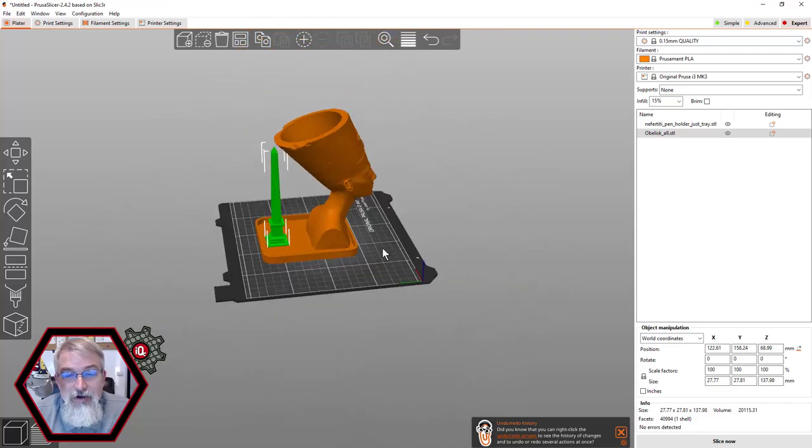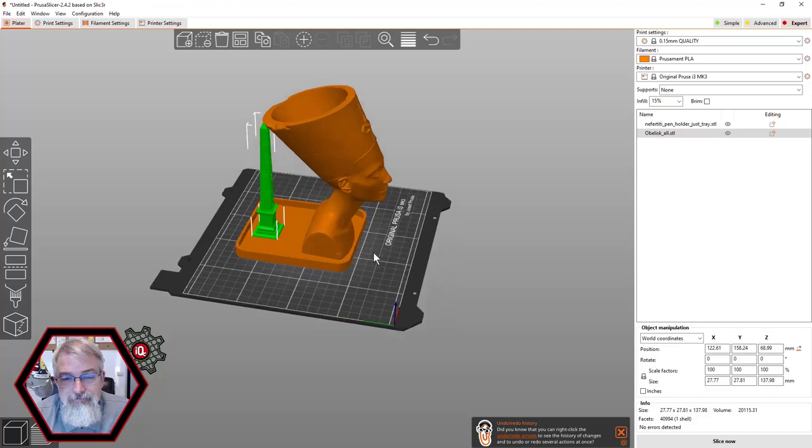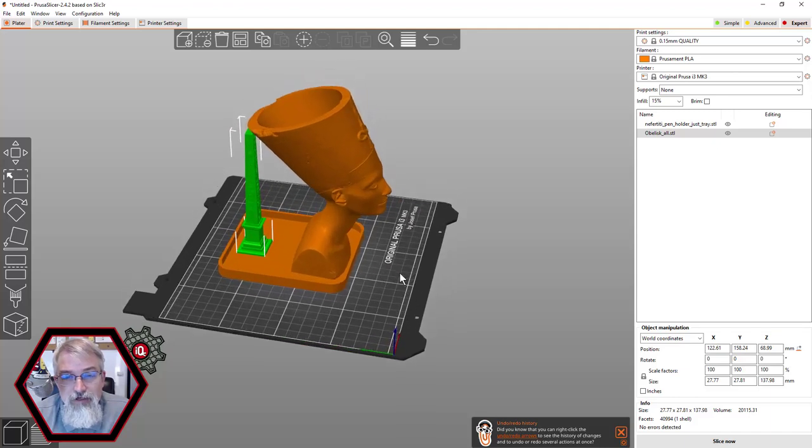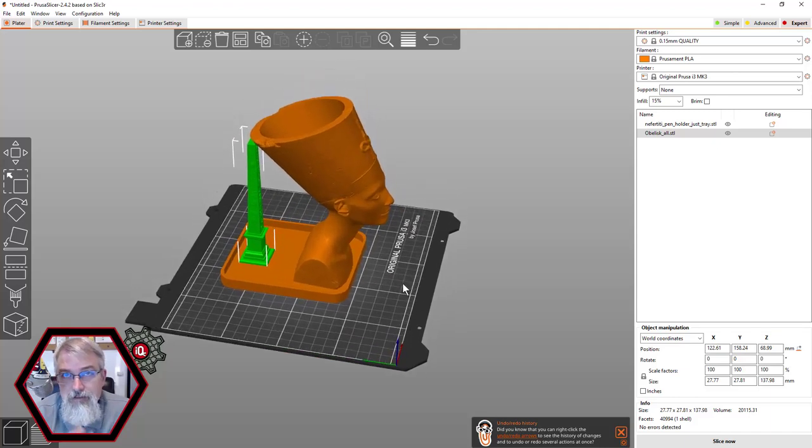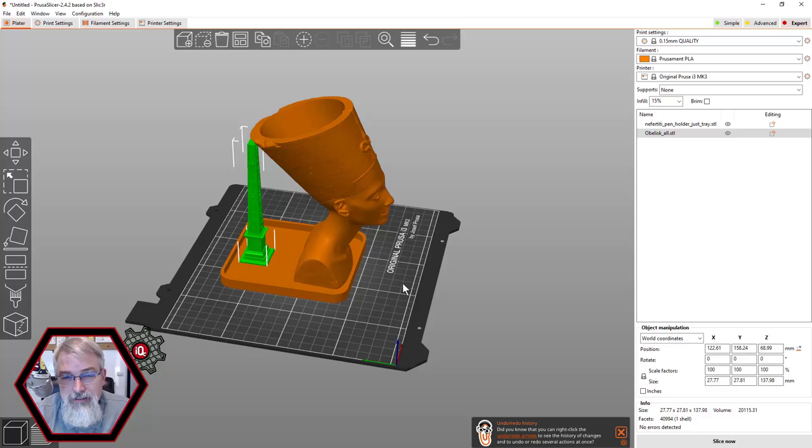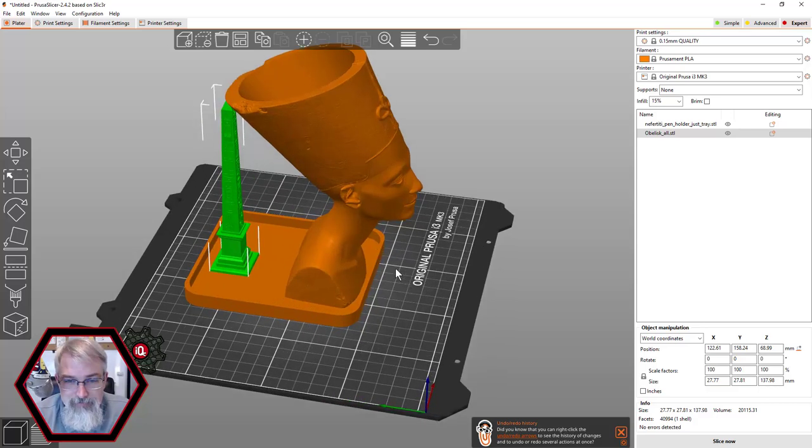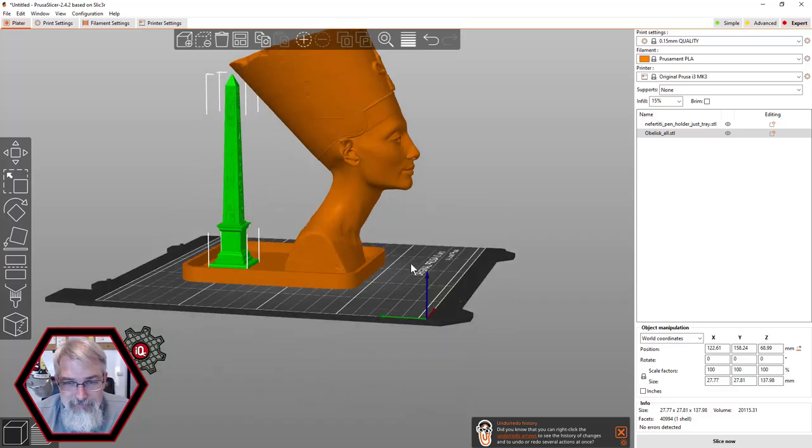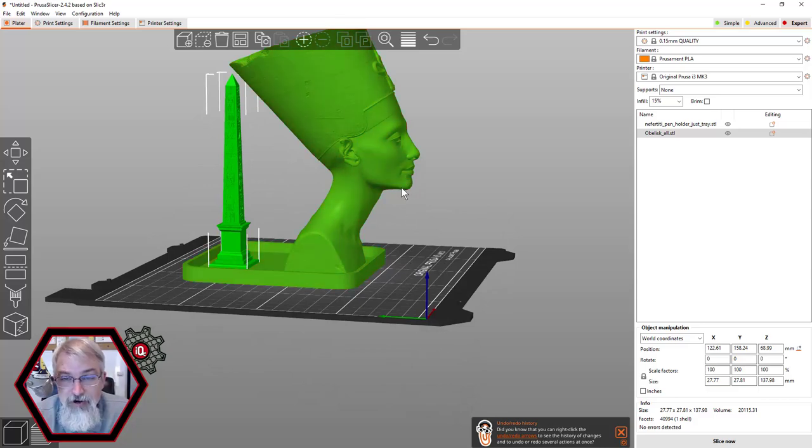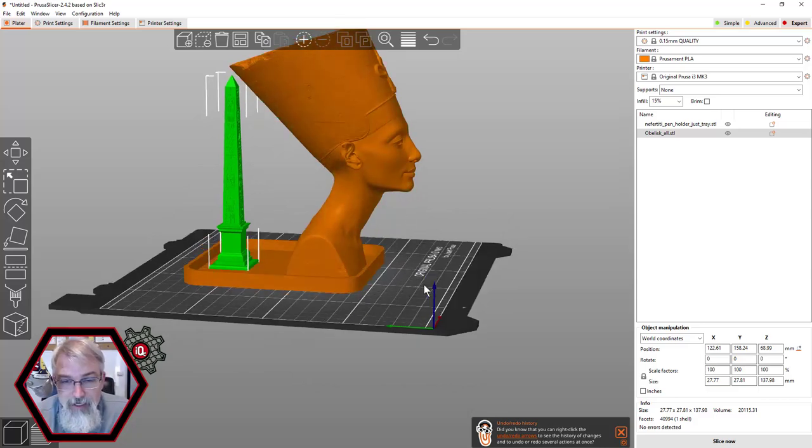And of course, now I can render it. It's good enough where it's easy enough where I can do something like this and I can slice it for myself and life is good. However, if I want to share this with anybody, and also if you're doing Nefertiti, you better do some support under her chin or you're going to have problems.